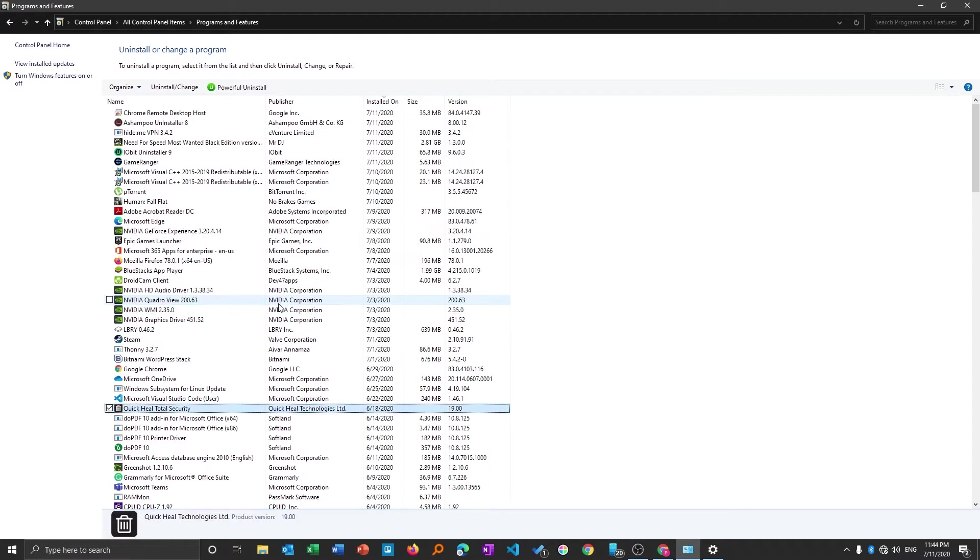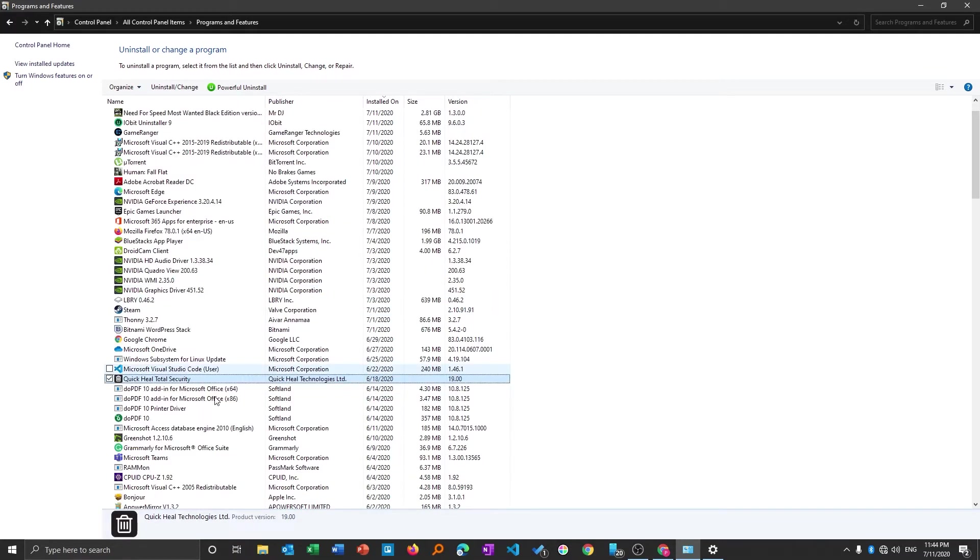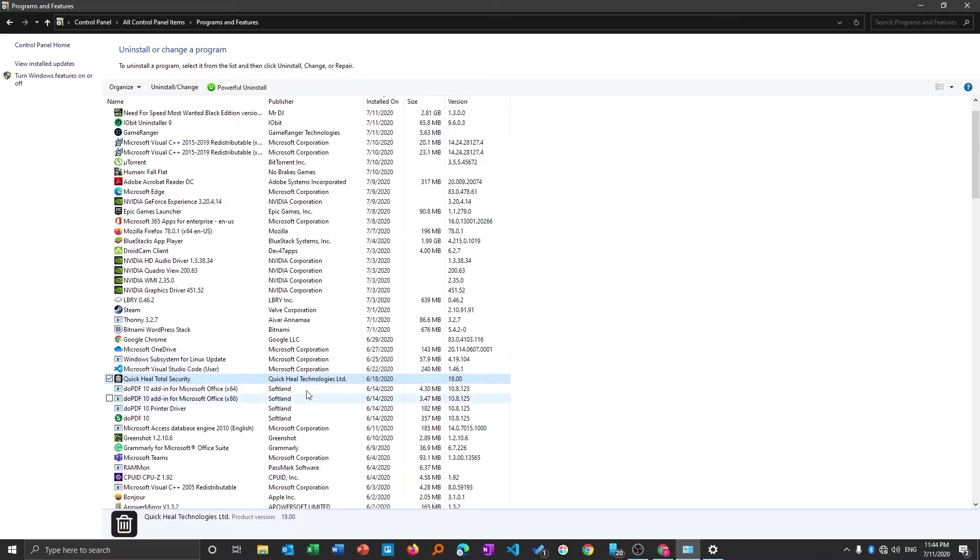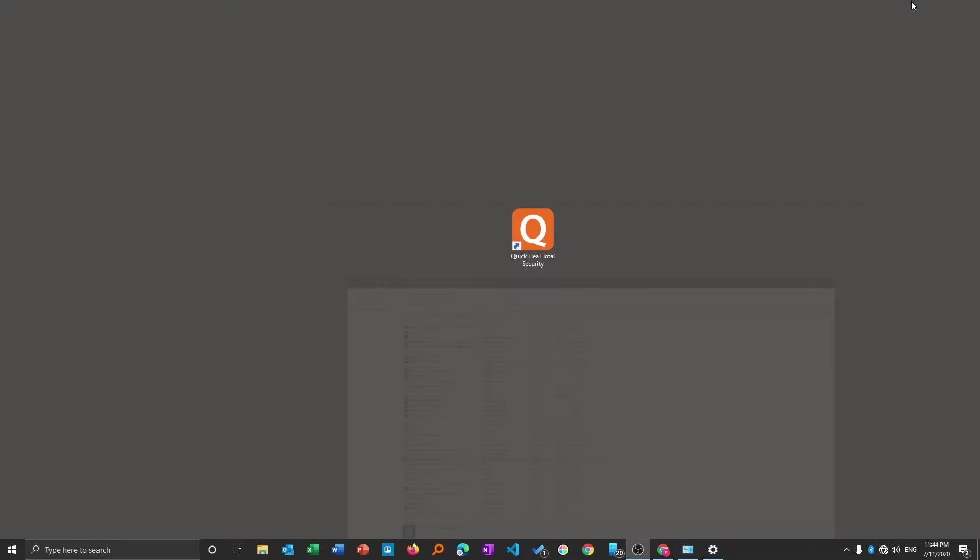Now I will try to find the program that I want to uninstall and here it is. I will right click and then click on uninstall. Now I will click yes, and here you can see I am trying to uninstall it but nothing is happening. The conventional way didn't work.